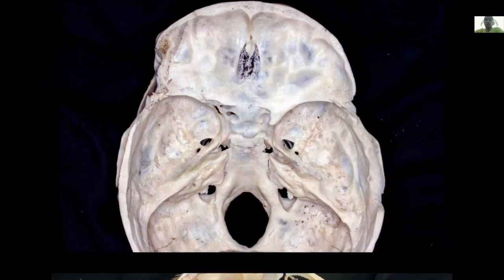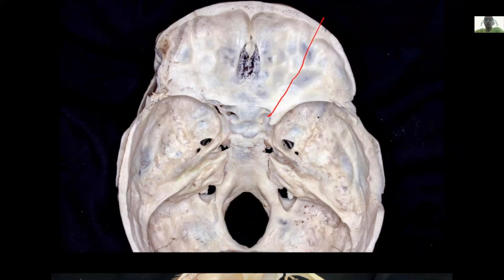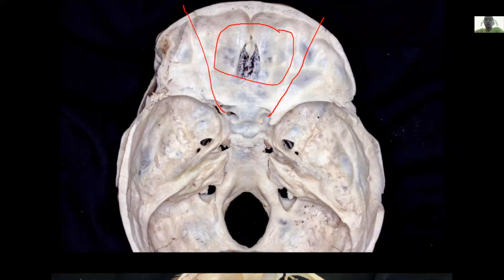We have discussed the anterior-posterior borders of the midline skull base structures. Another question: what is the most lateral border of the midline skull base — the lateral border of the endonasal approach? For the anterior fossa, it is the imaginary line drawn from the lateral edge of the optic nerve to the midpupillary line. If a tumor is located between these two lines, it can be removed totally through the nose.